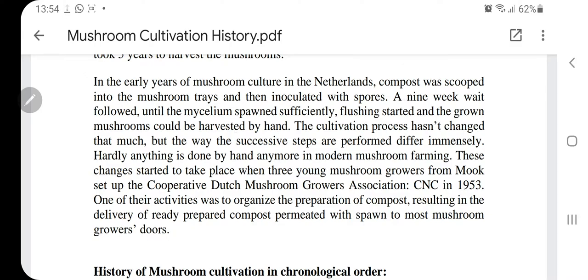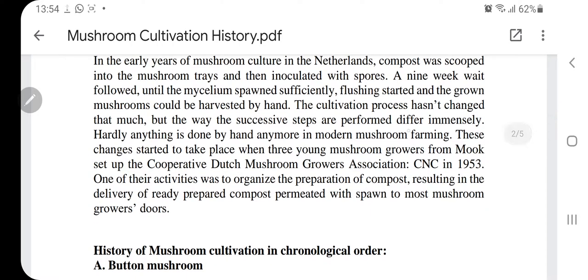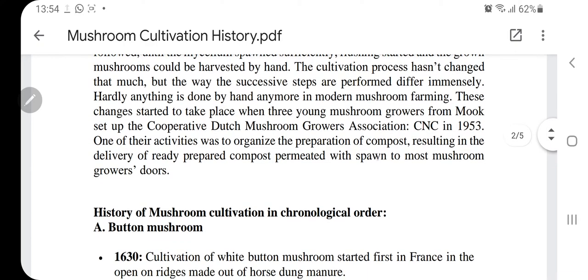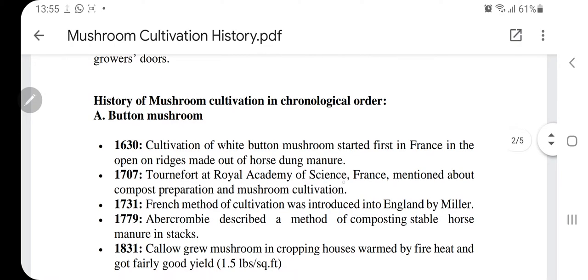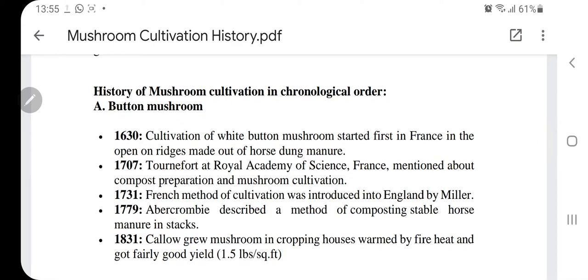In the early years of mushroom culture in the Netherlands, organic matter was first composted, then put in trays and inoculated with spores of the mushrooms. They would wait for the mycelium to grow. The cultivation process has not changed much since then — we still make the organic waste into compost, put it in containers, and then add the mycelium. Earlier, spores were dusted in; at some places, mycelium was collected from wild forests. Nowadays, we use the same process with polythene bags or trays, and spawn — the mycelium made in the laboratory — is added.